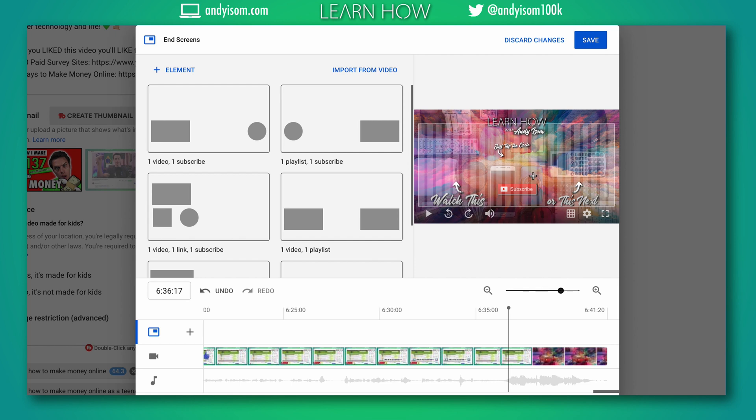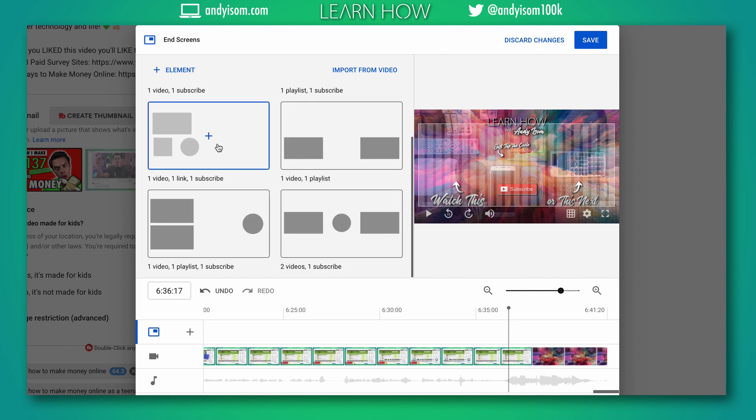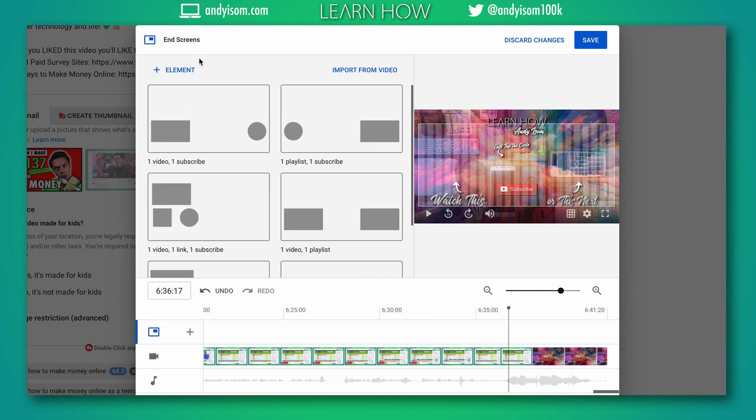and rearrange them so it fits with how I made my layout. I could choose one of these layouts right here, or I could click up here in the top plus element, or I could import from another video. I'm